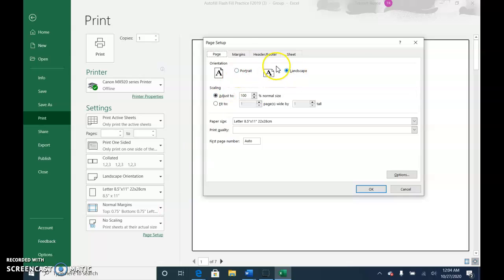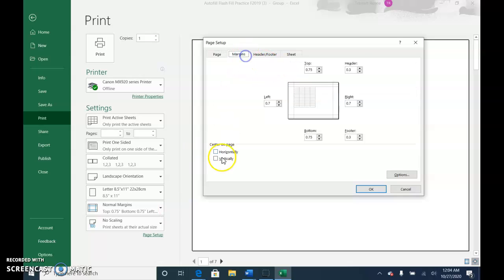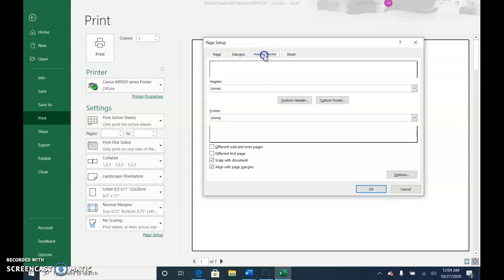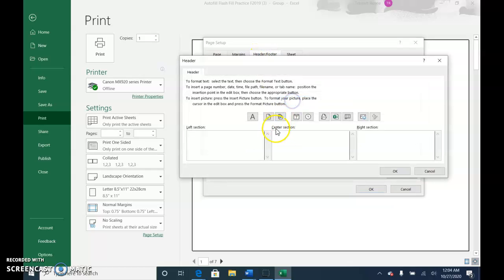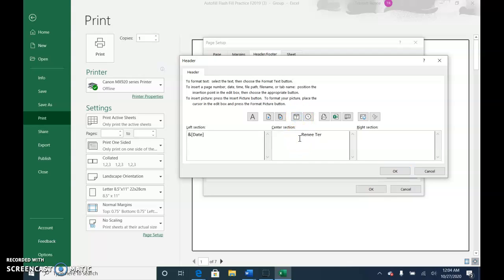Then I'll go to margins. I like to have things centered horizontally and vertically. Then header footer, either you want it at the top or the bottom. I usually do the date, name, and then on the right, file name.